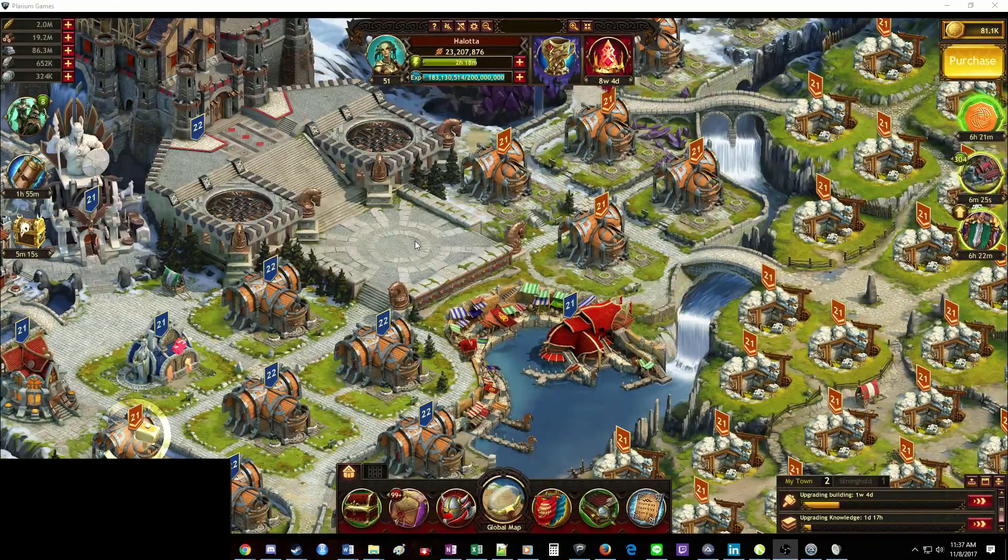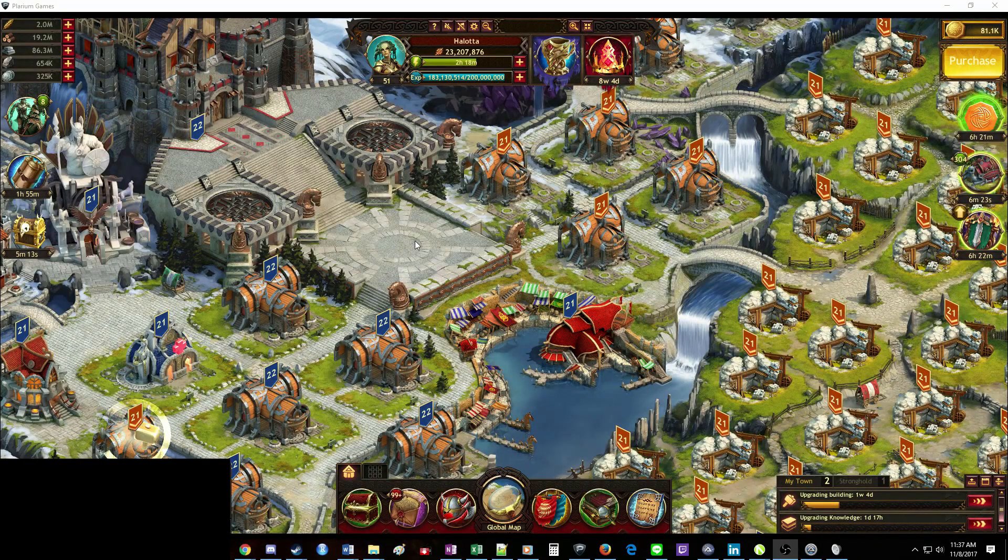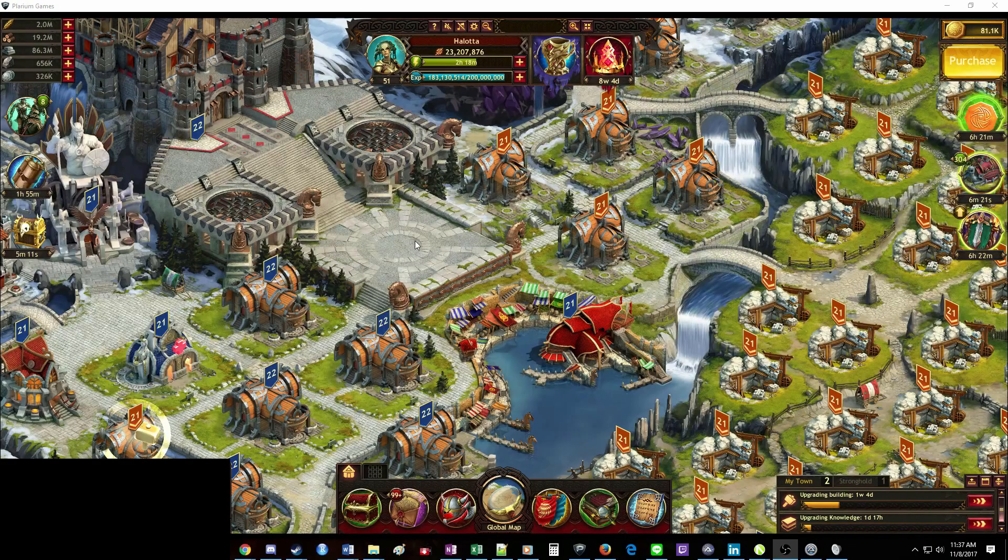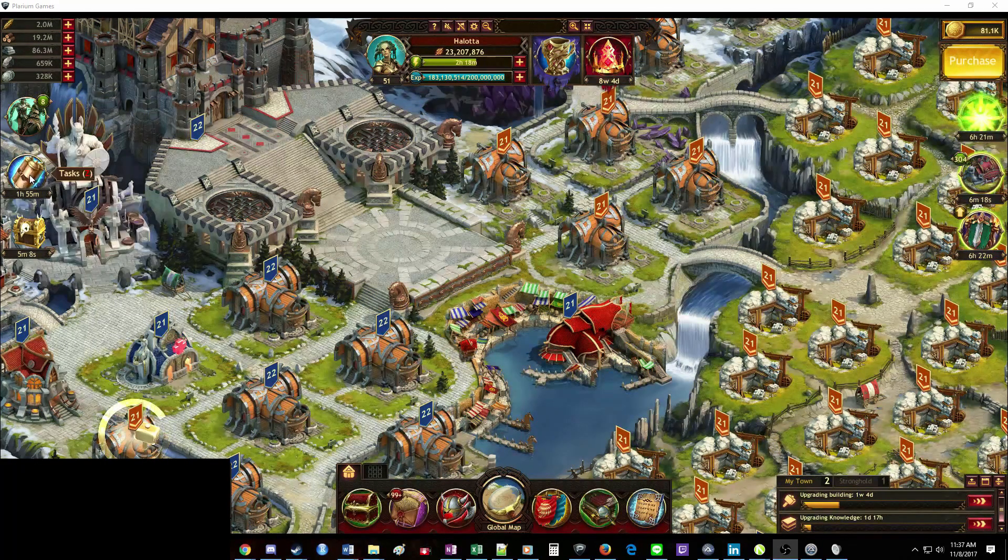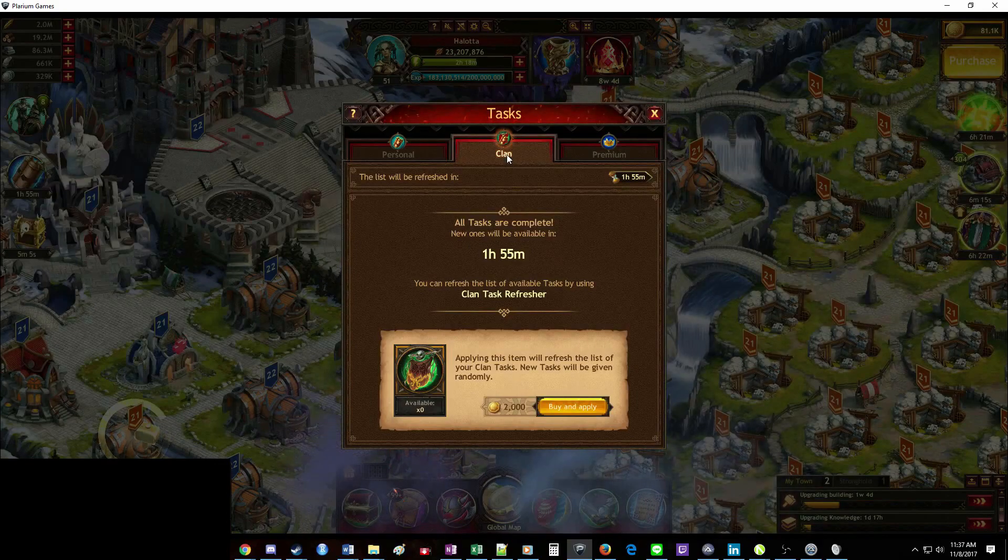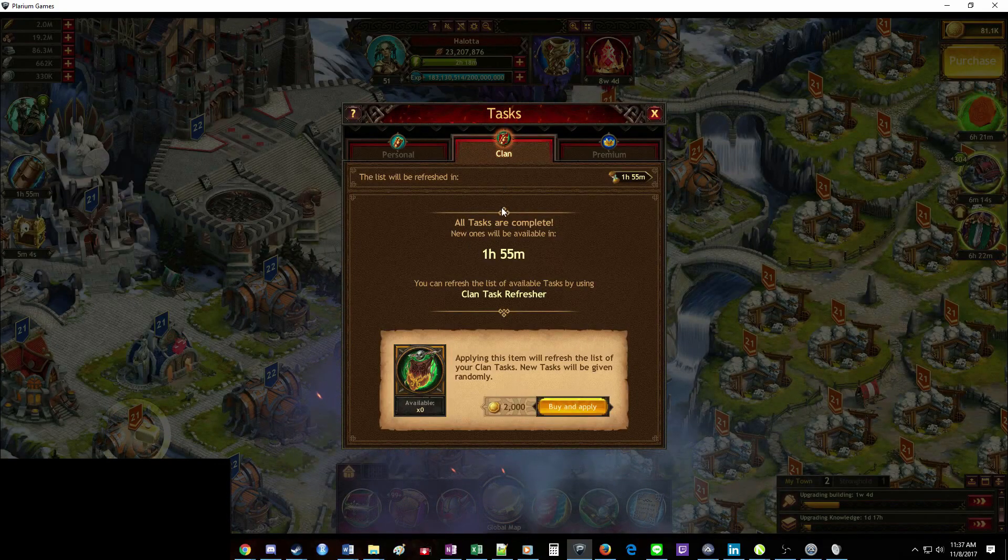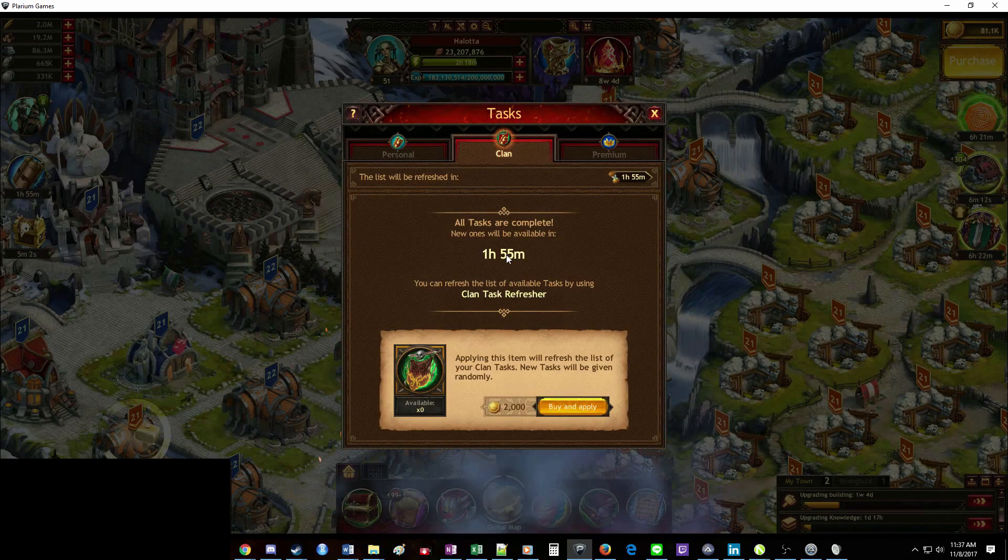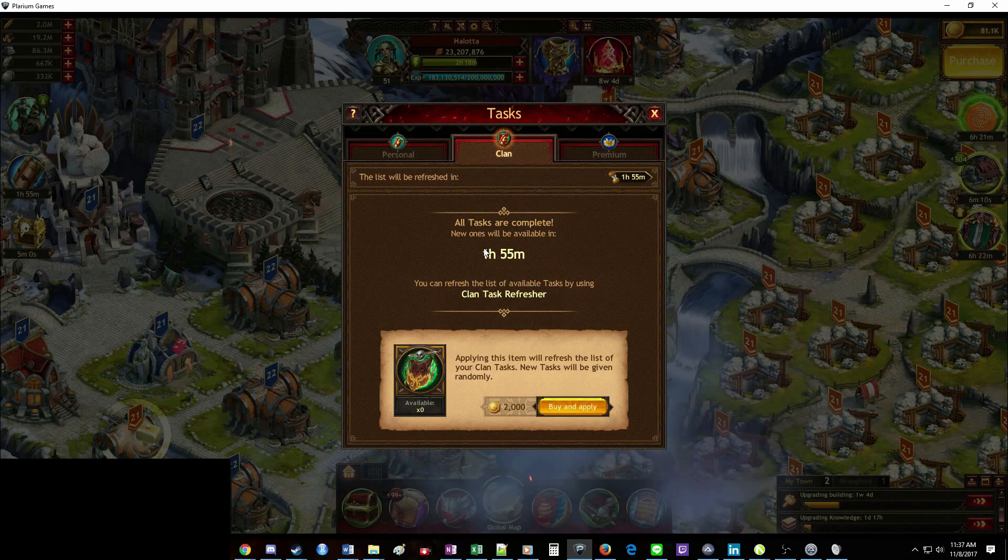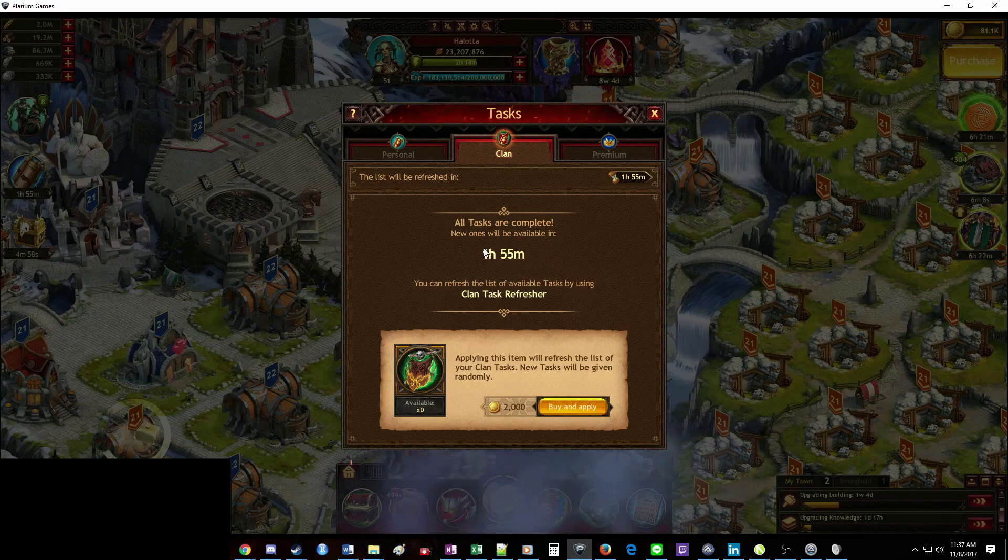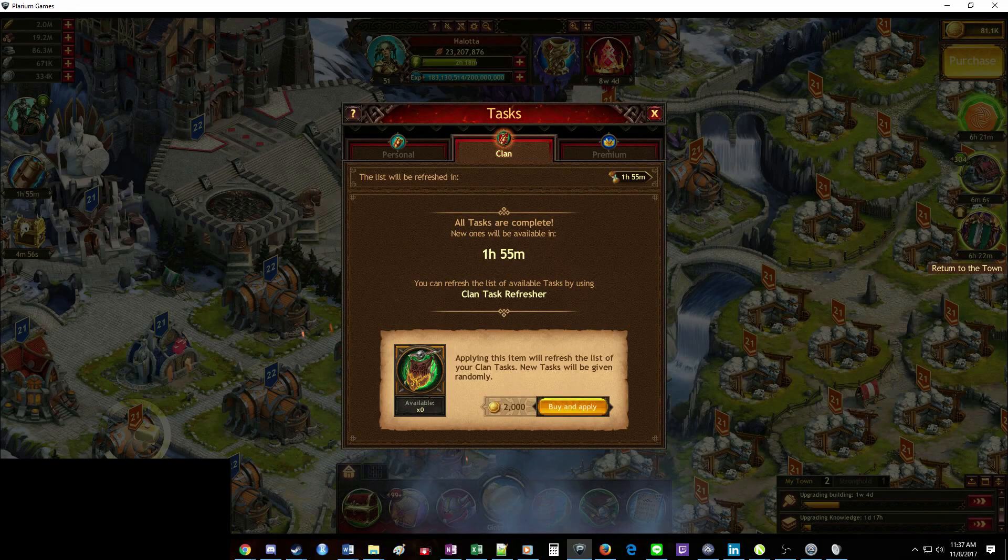Today we're going to talk about automating one of the more tedious aspects of Vikings War of Clans, and that is the task refreshers. Going through 20, 50, or 1,000 of these can be very time-consuming and tedious, and I'm going to walk you through setting up a program to do it for you.